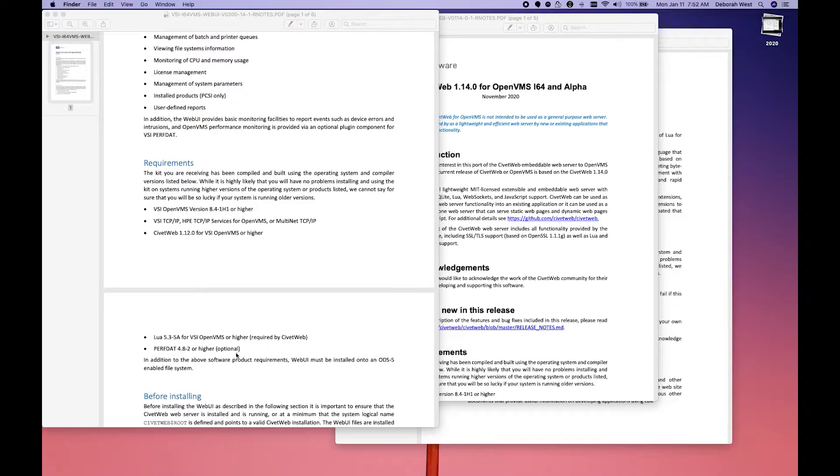LUA, and if we're going to incorporate PERFDAT, we'll need some PERFDAT. So we will need CivitWeb and LUA.